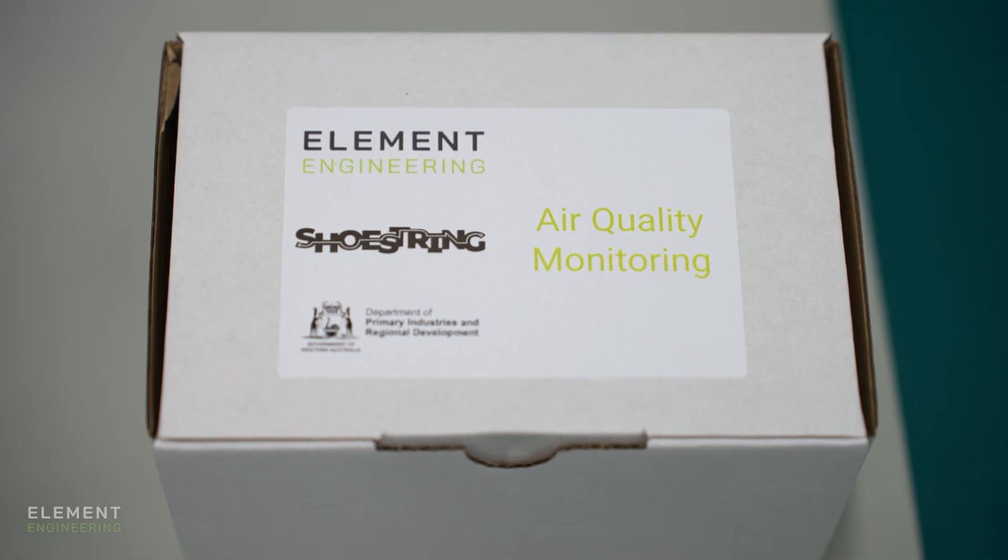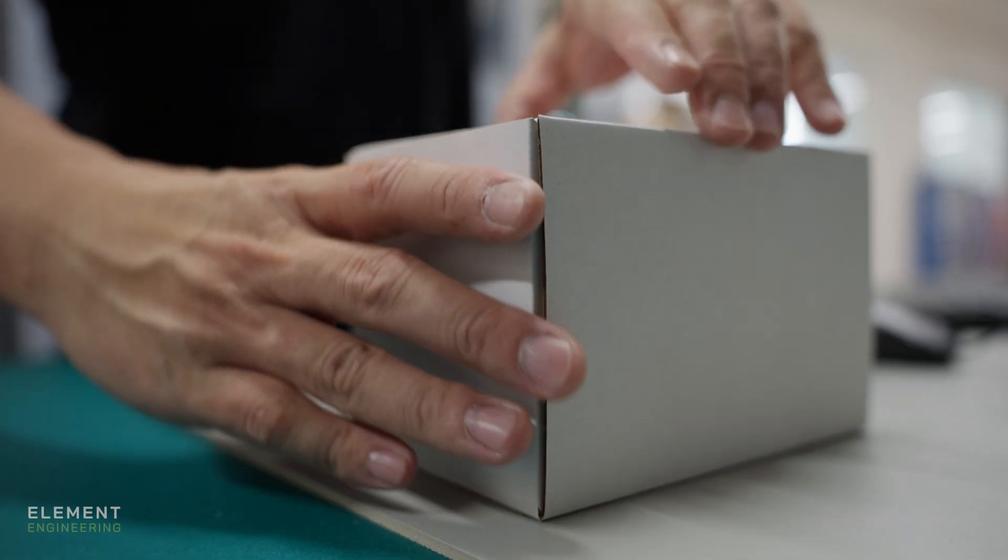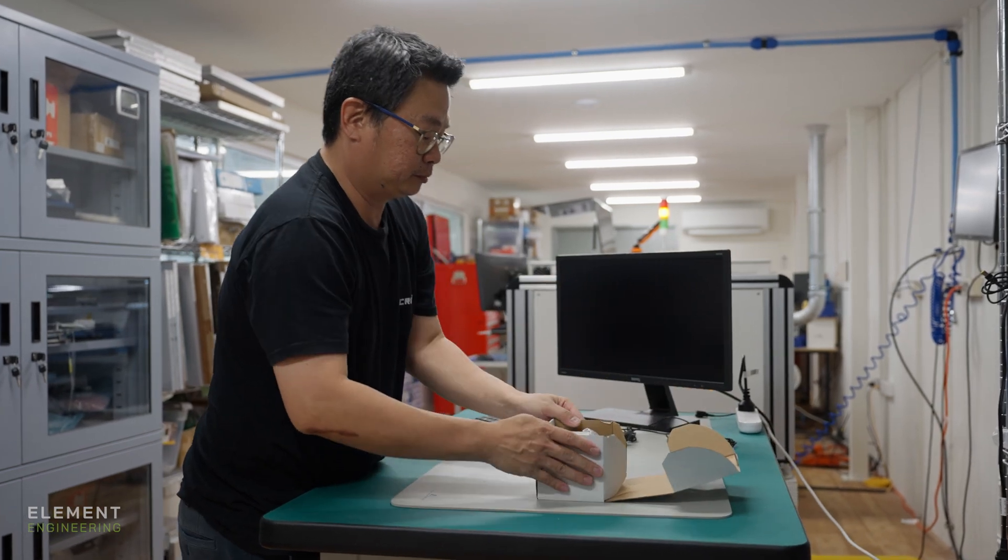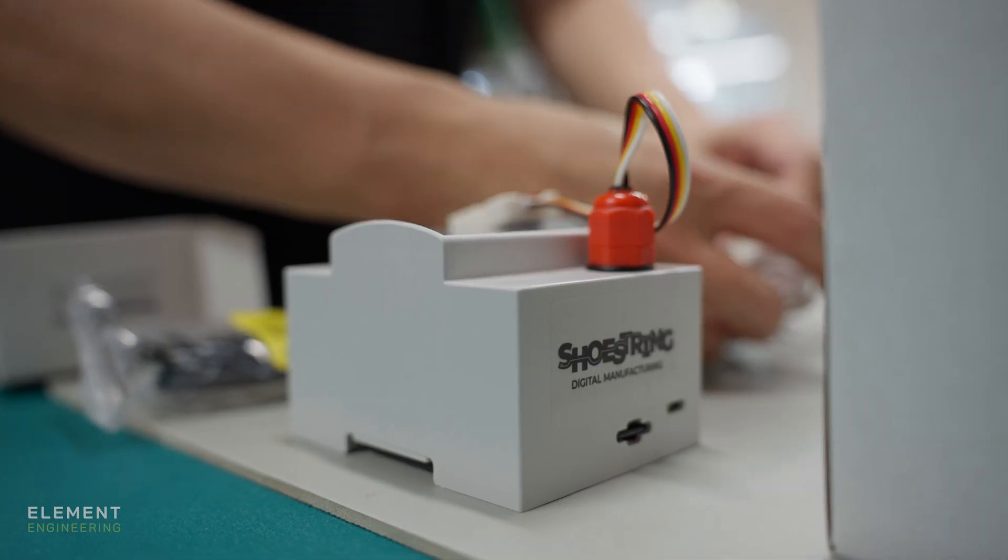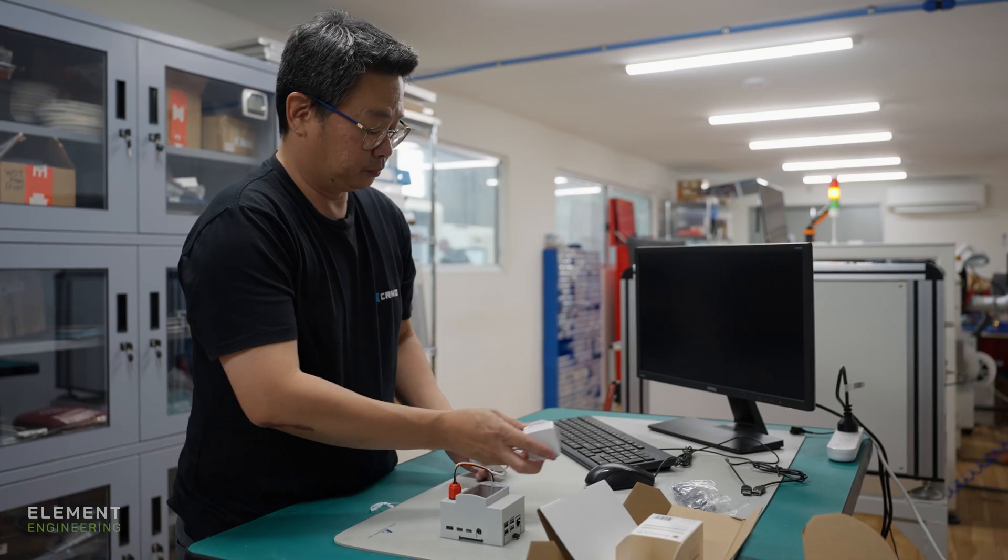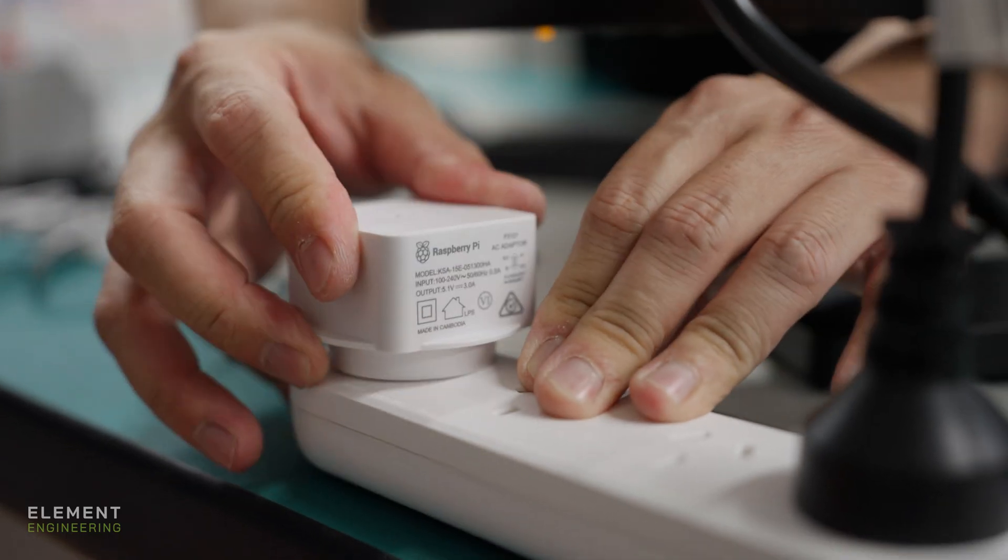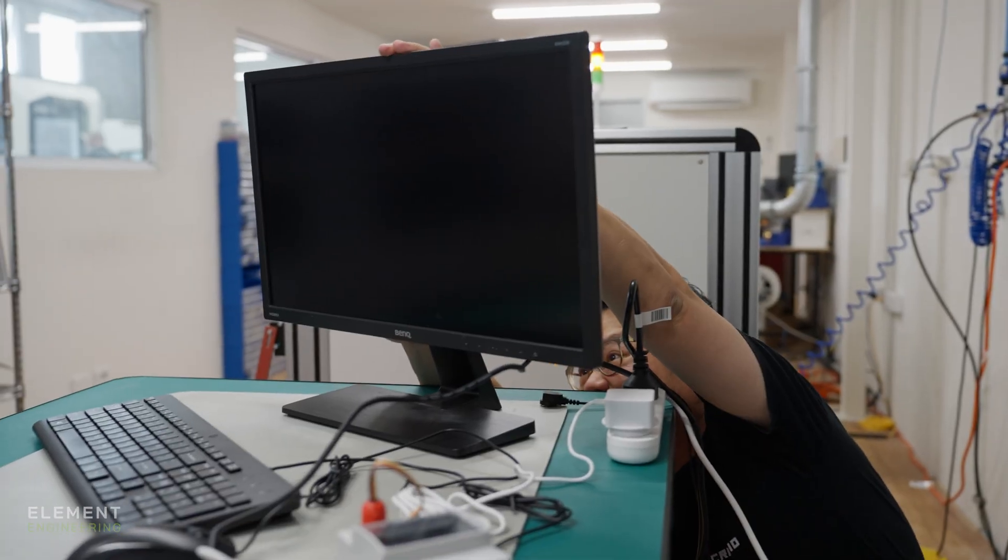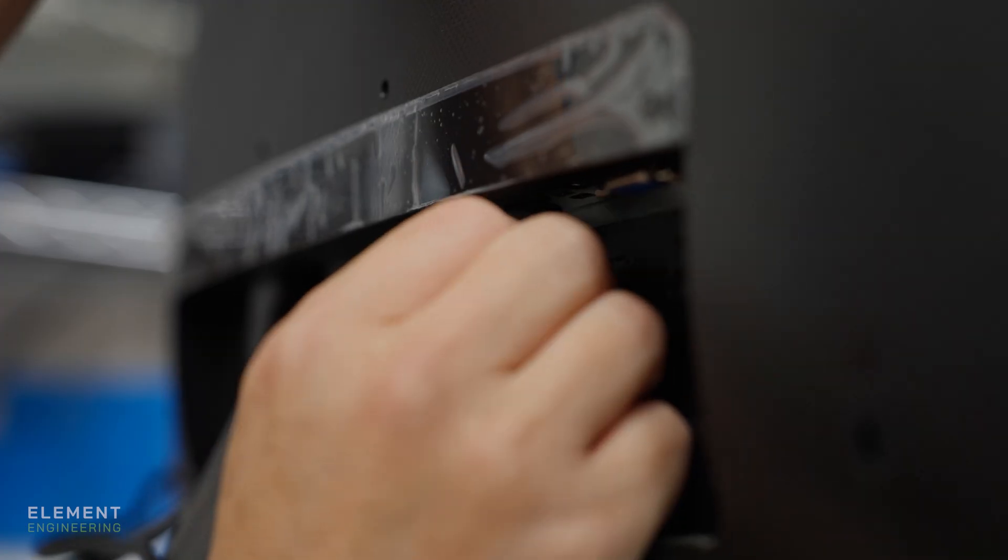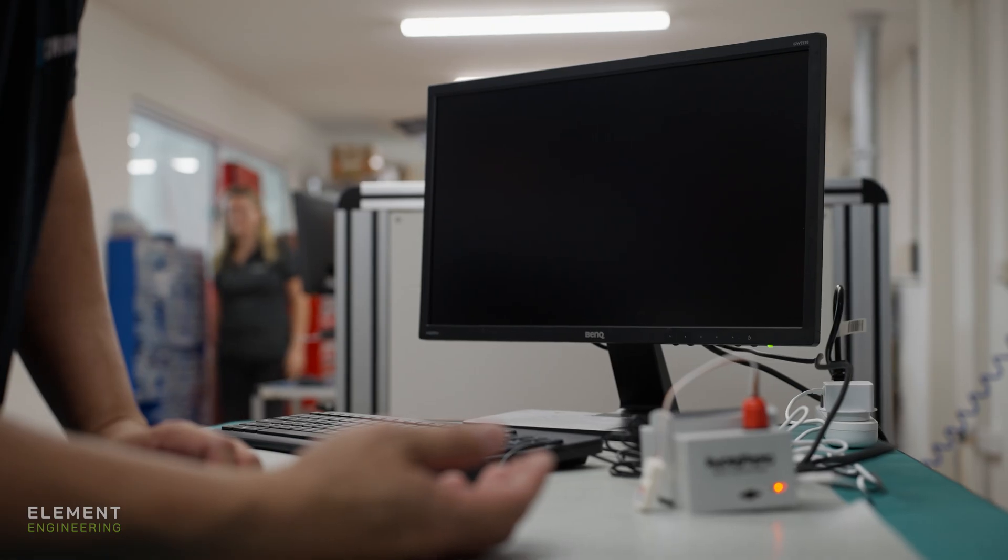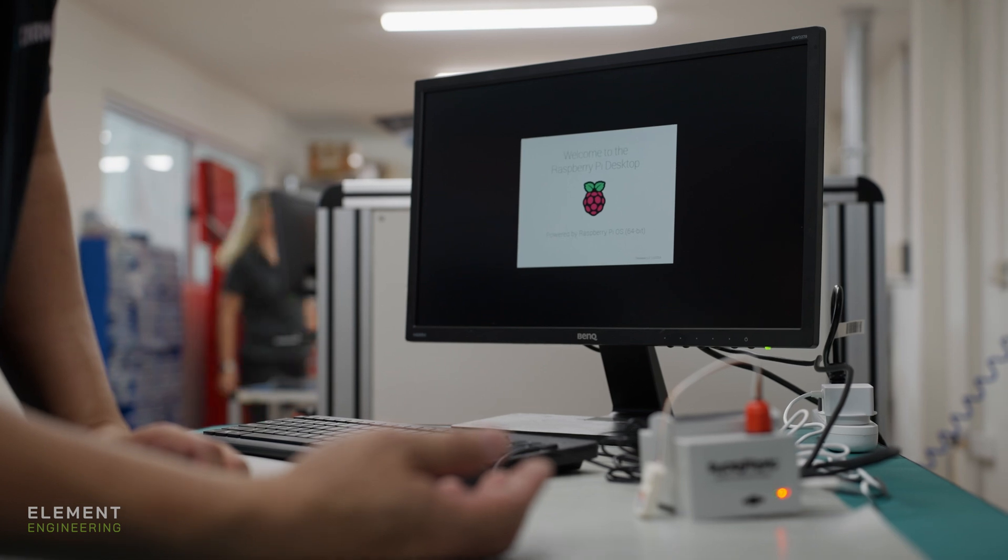The Shoestring kit comes in a box with everything we needed to get it up and running. The kits come pre-programmed, so all we had to do was plug it into power, connect the screen, and plug in a keyboard and mouse. Then the system fires up and we're ready to get it going.